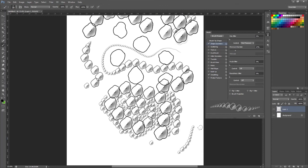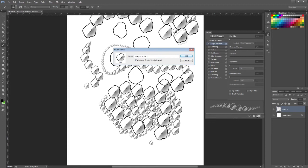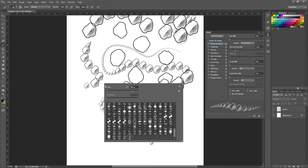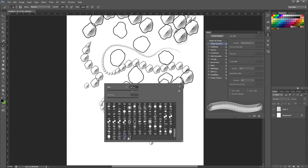I almost forgot, once we've got the brush how we want it to look, we're gonna come to this button here and we're gonna create a new brush by clicking on that. So I'll call it dragon scale brush. So if you right click now, it's the last brush on there. The one before that is just the one we used as a preset so you could probably remove that now.